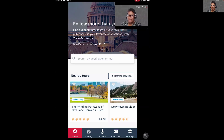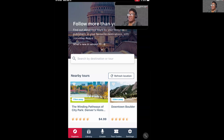Diana asks: can you use the app as you are walking in a certain state or city? Yes — as long as that tour is available in the app, you can use it while you're walking wherever you are. I'll show you how that works.